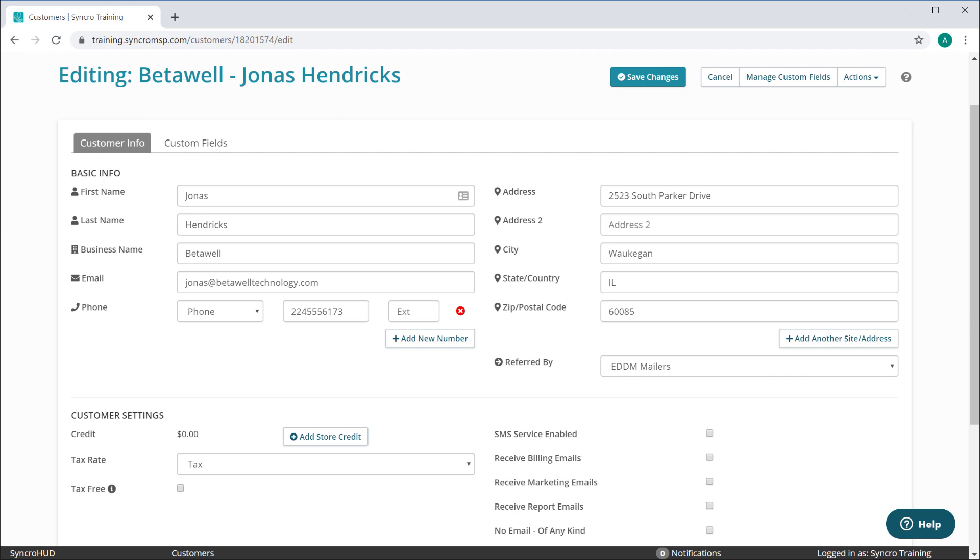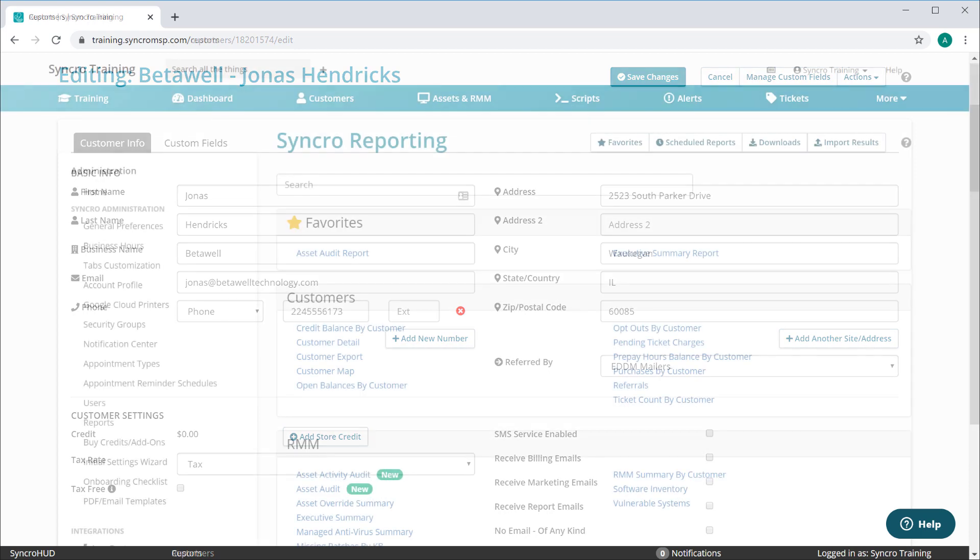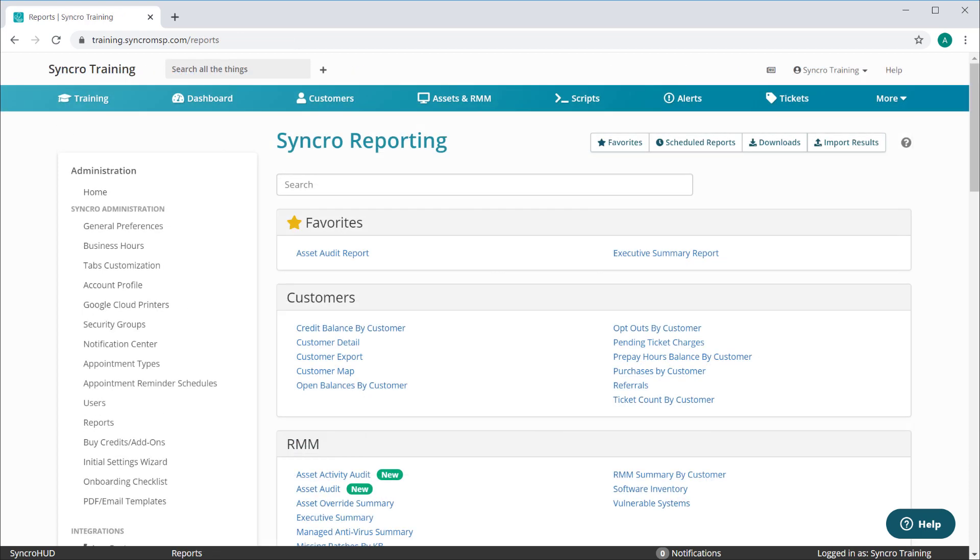If no contacts are flagged for receiving emailed reports, they'll simply be skipped. The easiest way to schedule a report is by going into your Reports module and clicking the Scheduled Reports button, where you can then create a new one.